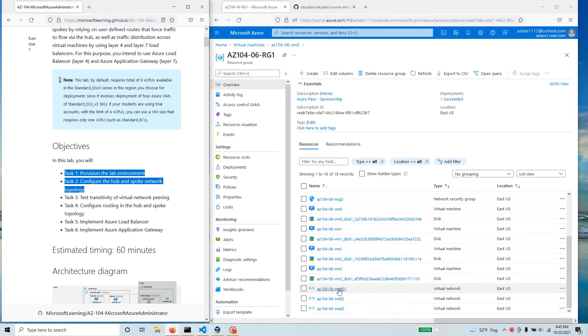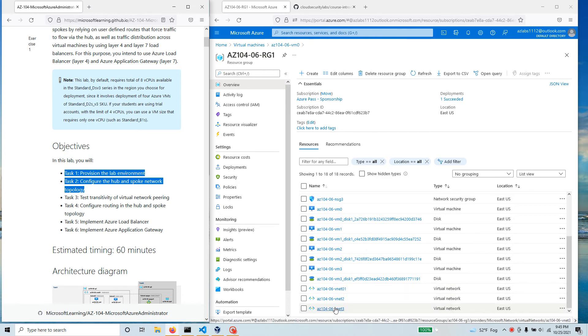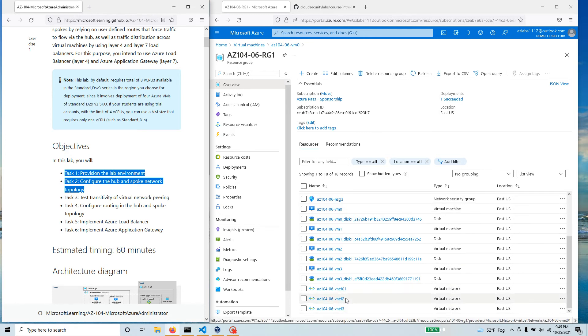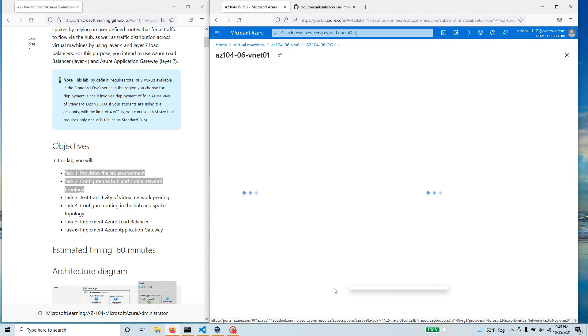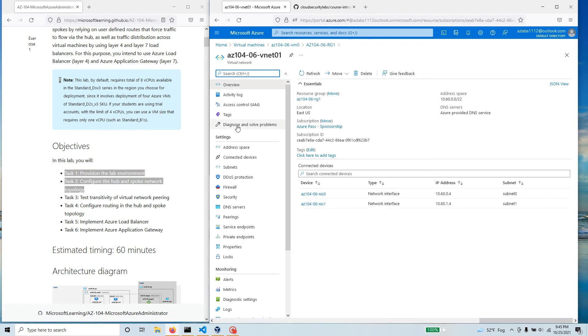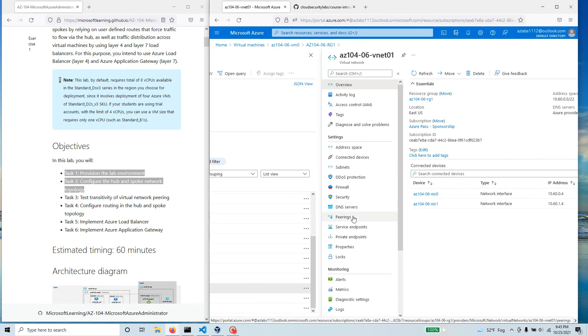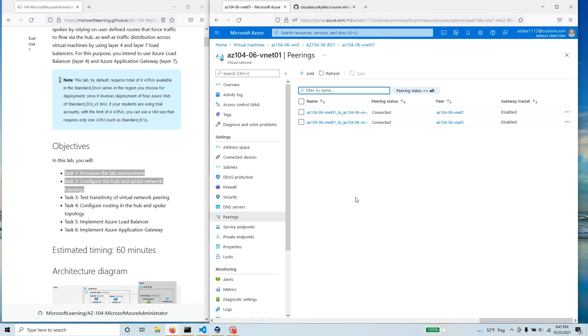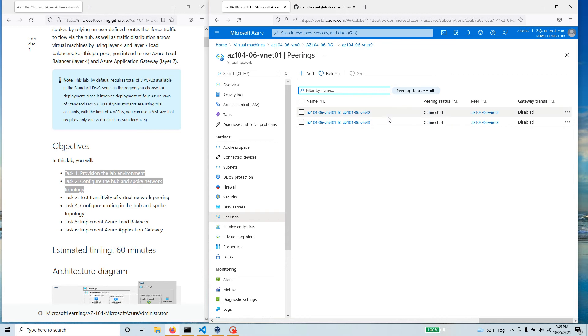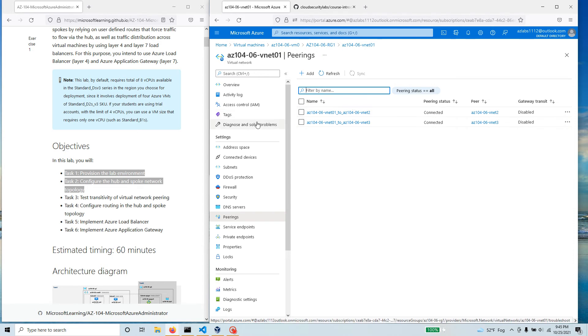What we have is three different virtual networks, four different VMs, and we have done some peering. If you go to vnet one, go back to our peering, you see that we have connection established to two and three. So one is connected to two, one is also connected to three, but two and three have no connection.